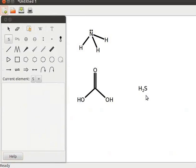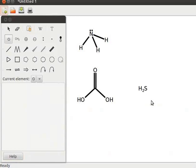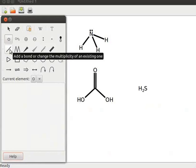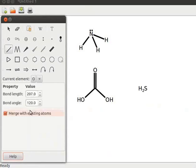Now anywhere on the display area press capital O — a submenu with two options, O and OS, opens. Select O. Click on add or modify an atom tool, then click on add a bond or change the multiplicity of the existing one tool. In the property menu, increase the bond length value to 200 or above.